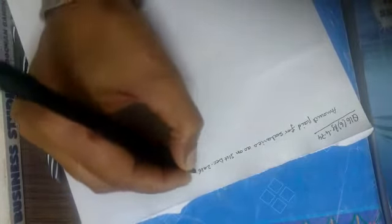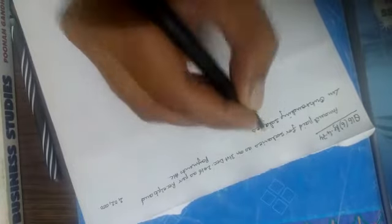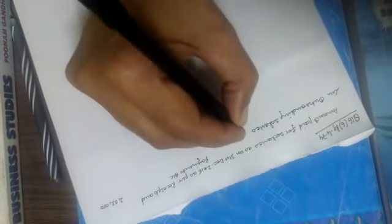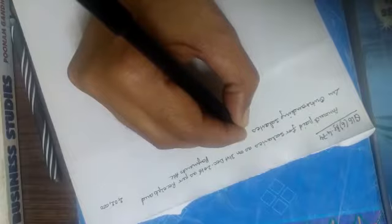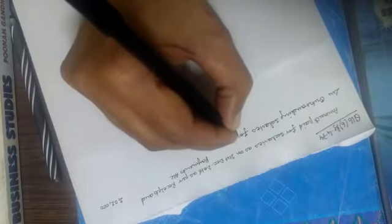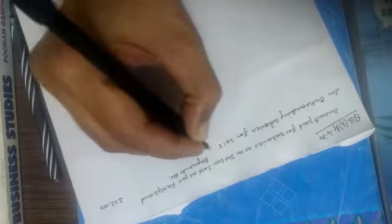31st December 2016, as per receipts and payments account, rupees two lakh two thousand, less outstanding salaries as on 2015, twelve thousand.